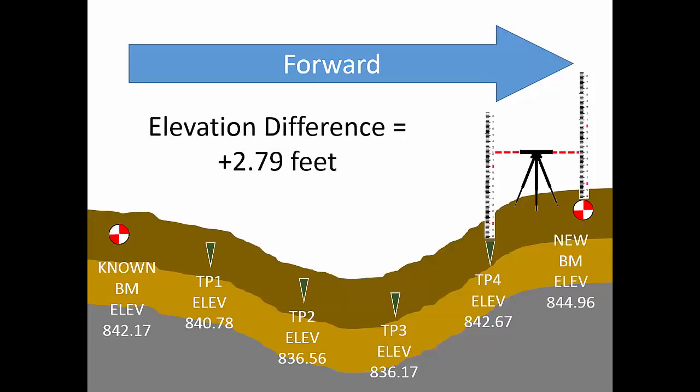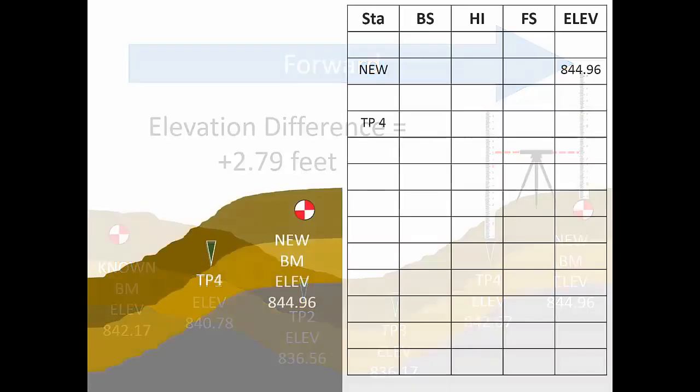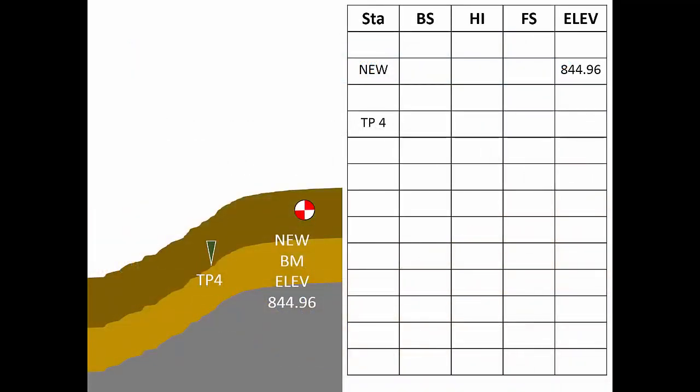So far in this video, you've seen the computation for HI's and elevations appearing conveniently with the readings. In real life, it's best to simply record the readings in the field without computing the HI's and elevations as you go. Then, when all the measurements are done, sit down and do all the math at once. You'll make fewer mistakes when you follow this rule of thumb.